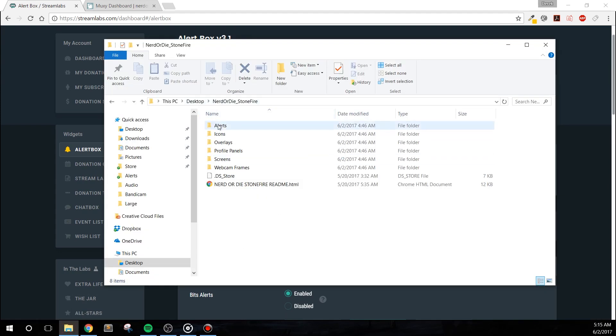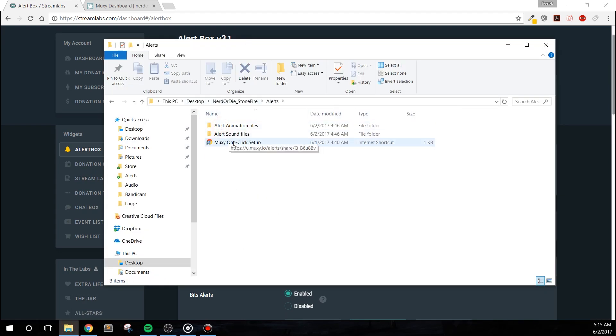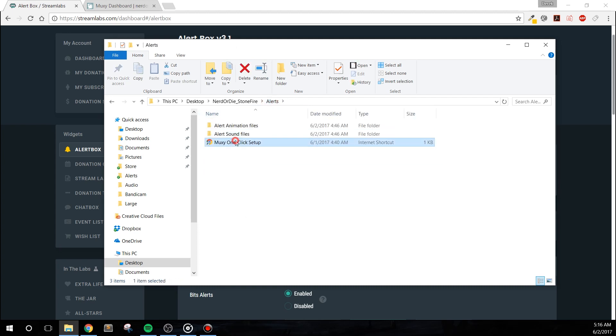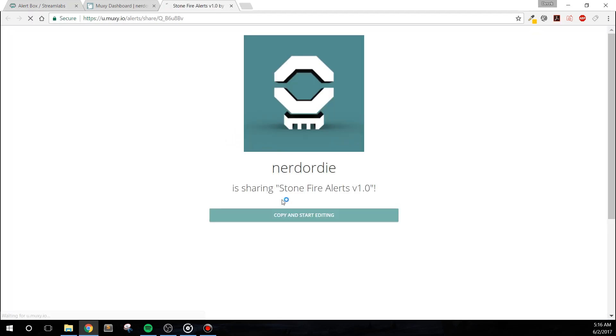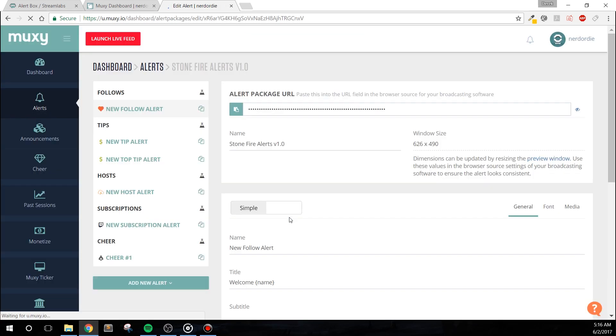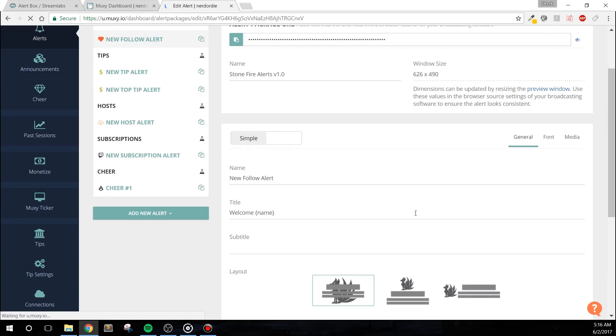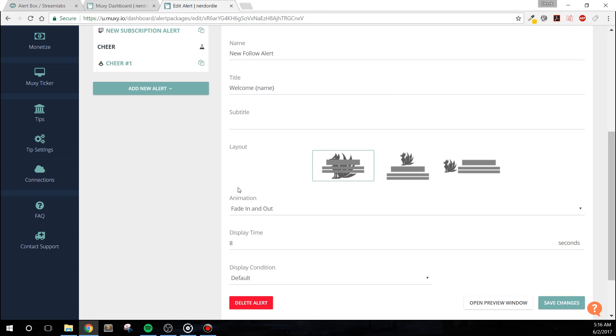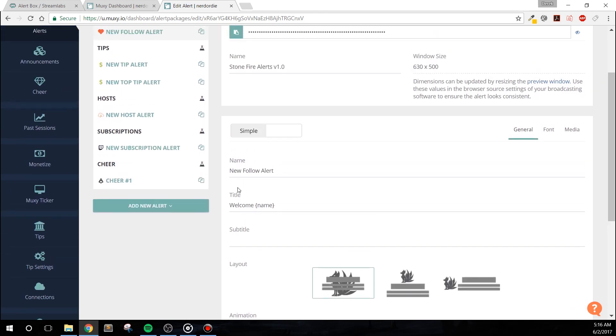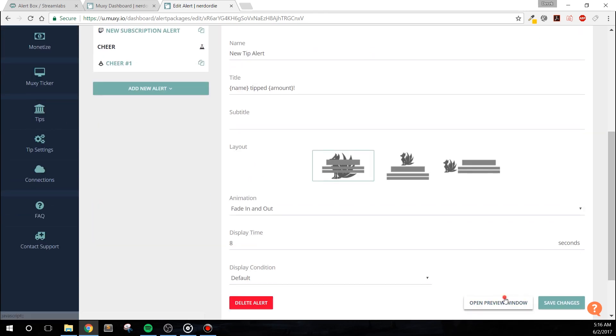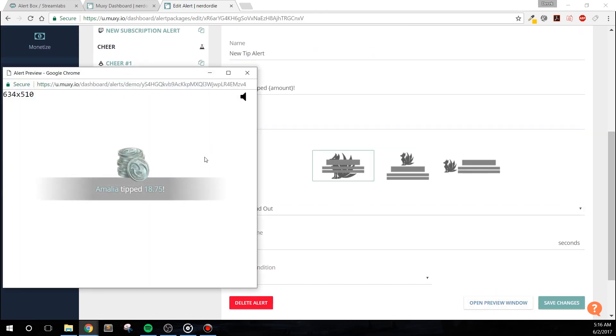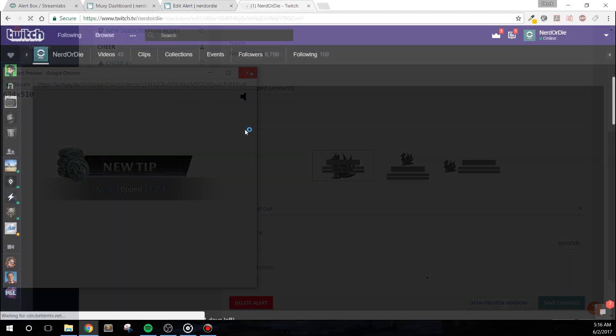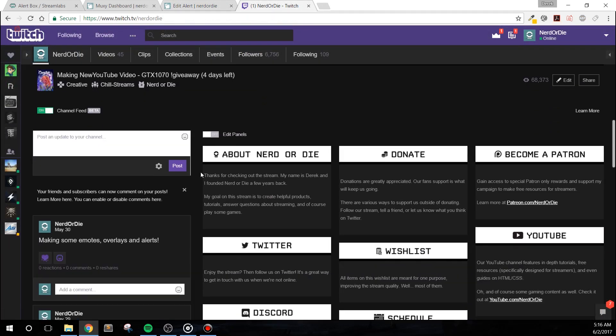For MUXIE, simply click the MUXIE one-click setup URL and hit Copy and Start Editing. Then grab the alert package URL and paste it into OBS Studio as a browser source. I recommend a width of at least 620 and a height of 480. Also, you may want to adjust the font size as needed. Run a few tests to make sure you're getting the proper look for your stream.